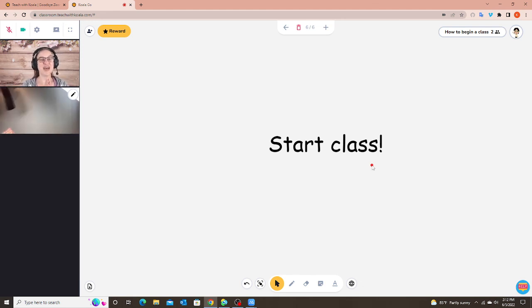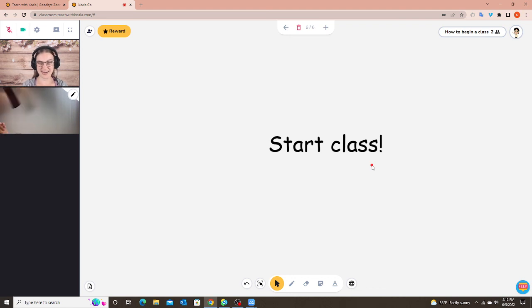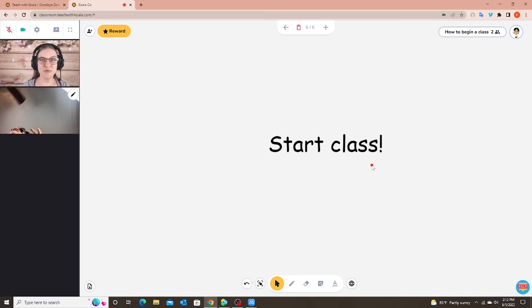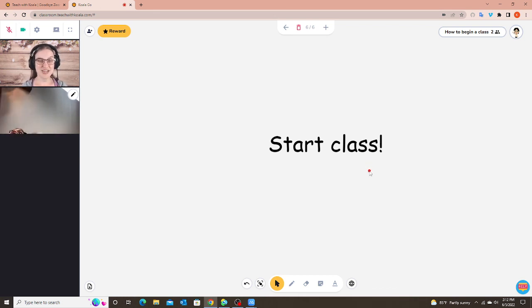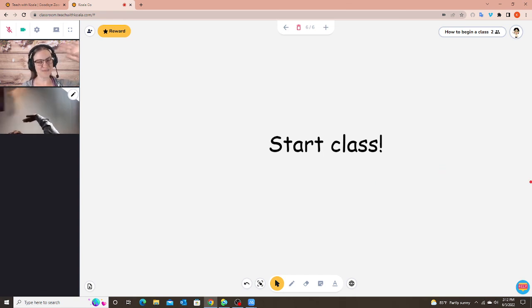If you have any questions about starting a class that I missed or you're still not sure about, or if you want me to go into more details about some of the features of Koala Go and using it with my student, just let me know. And I would love to make some more videos for you. Bye, everyone.